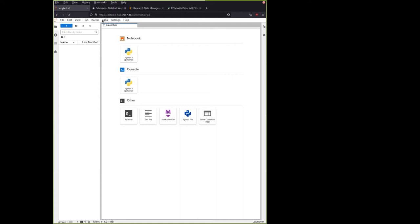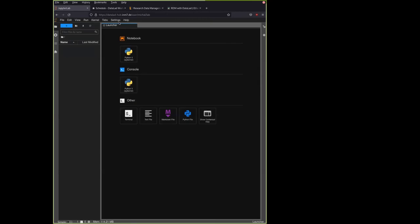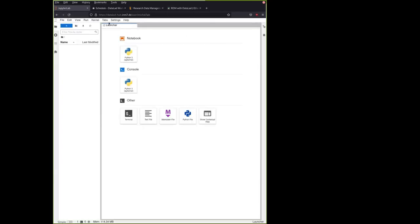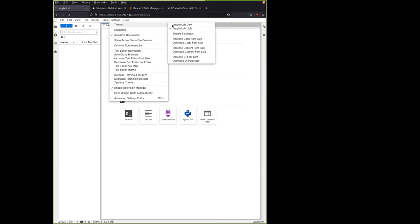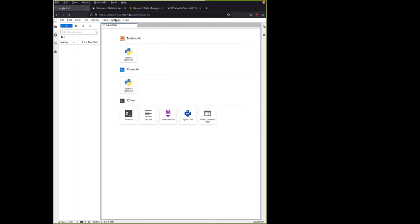First of all, there are some settings. You can adjust how things look, for example, by choosing between a light or dark theme. Here also in the settings theme, you have buttons like increase or decrease font size, and they are separated for code, for content, for UI, and for terminal. I have increased mine. I hope they are visible on Zoom as well.